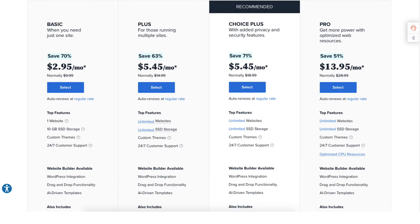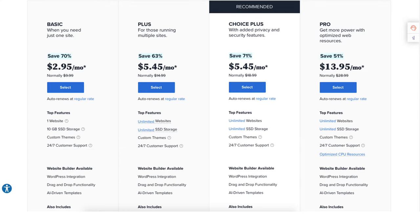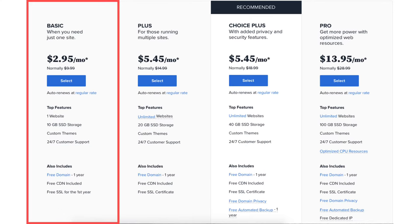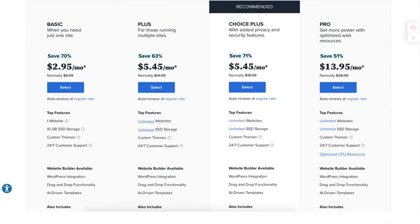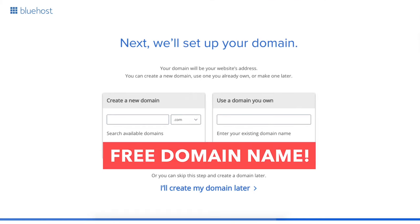For most, the Basic, Plus, or Choice Plus plan is what you want to choose from. I'm going to choose the Basic plan for this tutorial. Once you decide on a plan, click the select button. You'll now be on the domain page where you can choose your free domain name for your site.